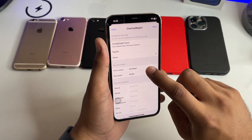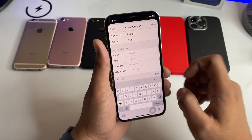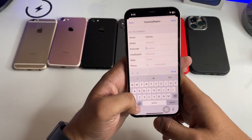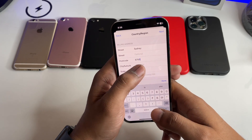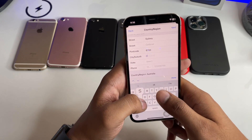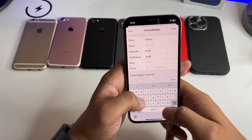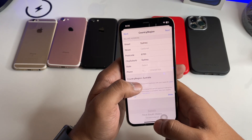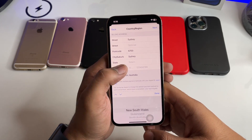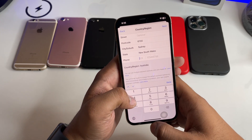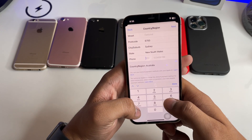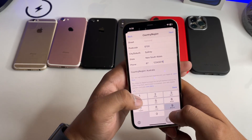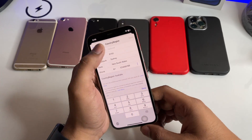Agree to the terms and conditions for the Australian region. For the payment method, select None. Enter Sydney in the street field. In the post code field, type 6700. In the city, type Sydney again. Select New South Wales as the state, and enter a phone number such as 671-234-5678.